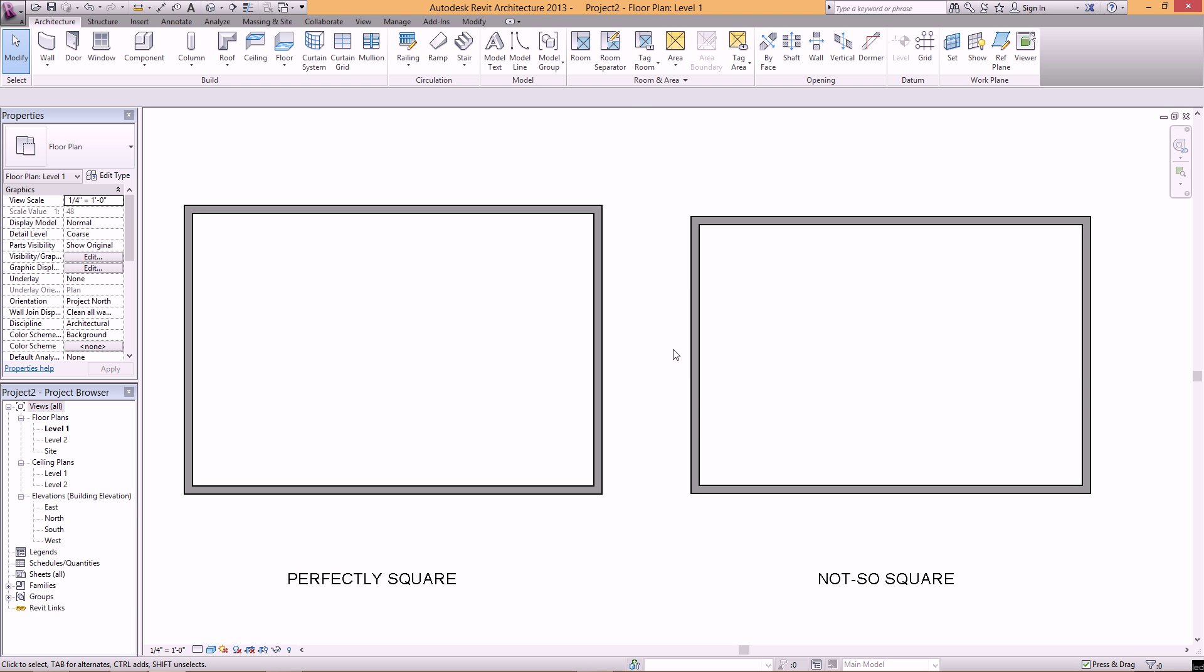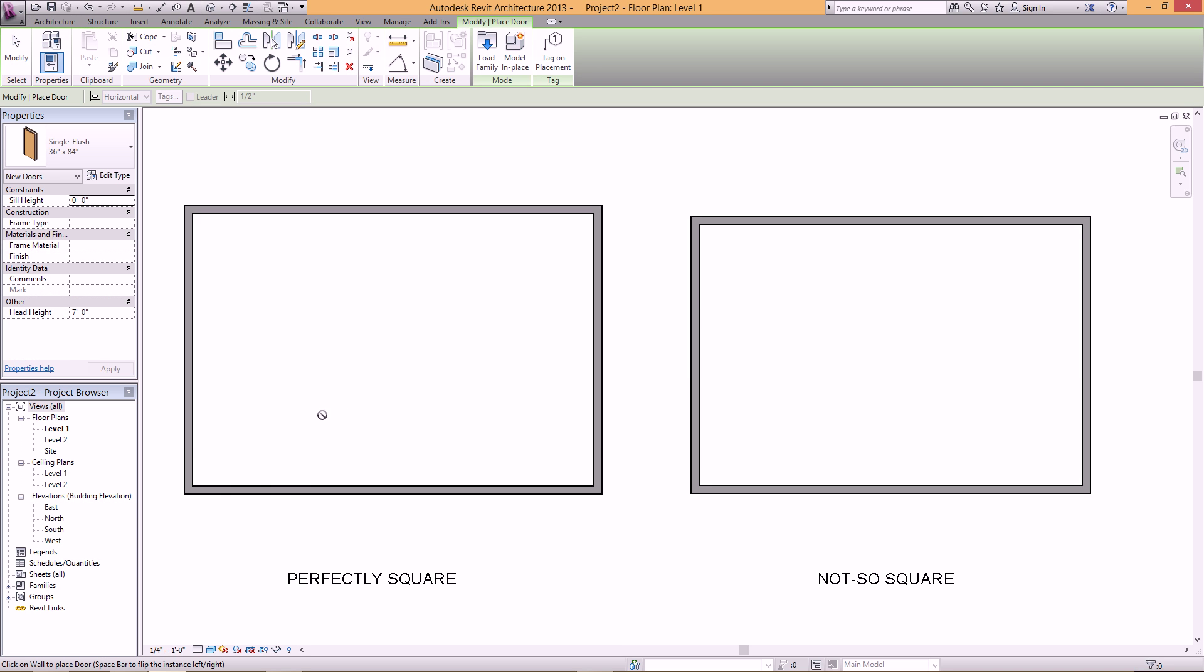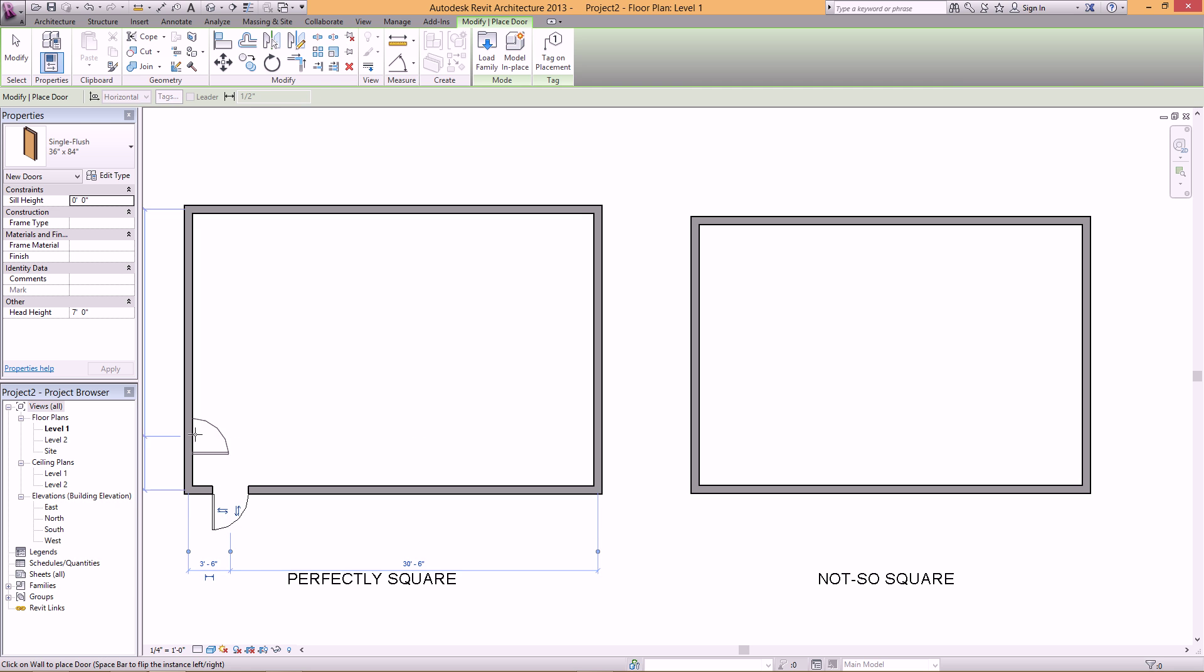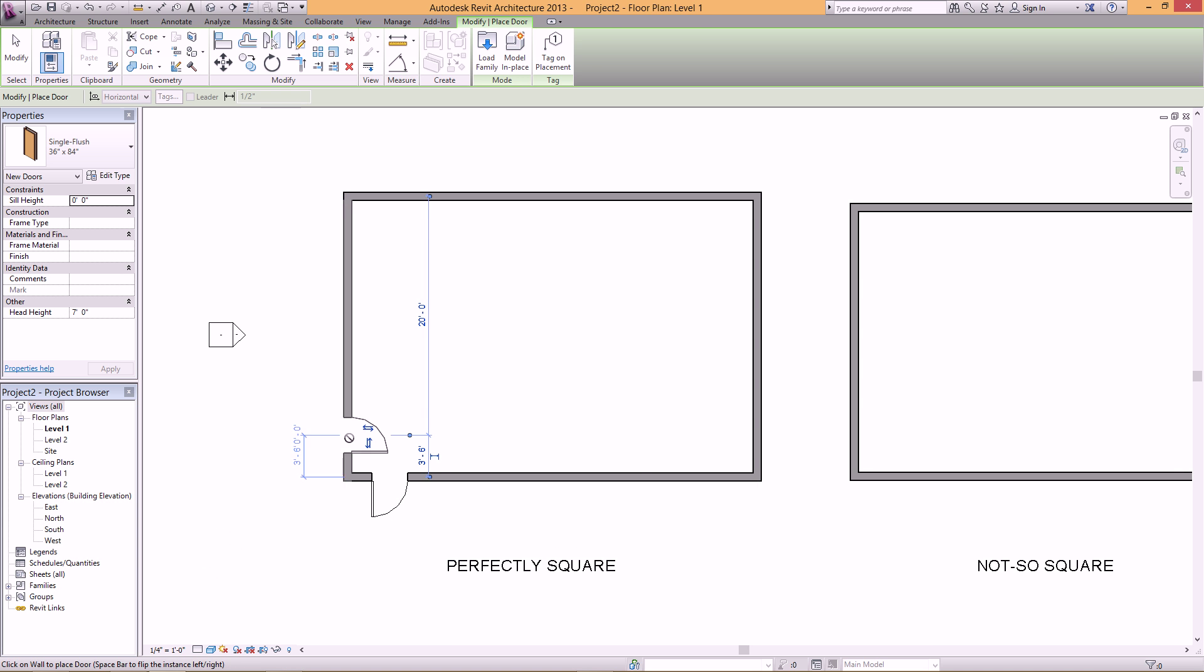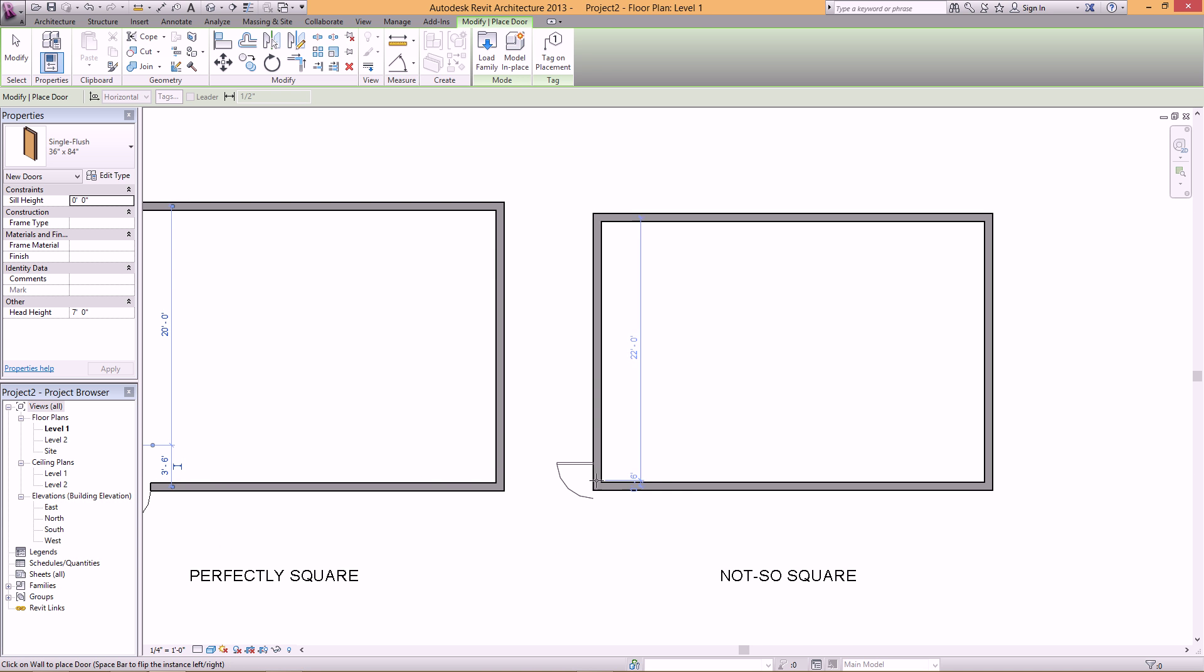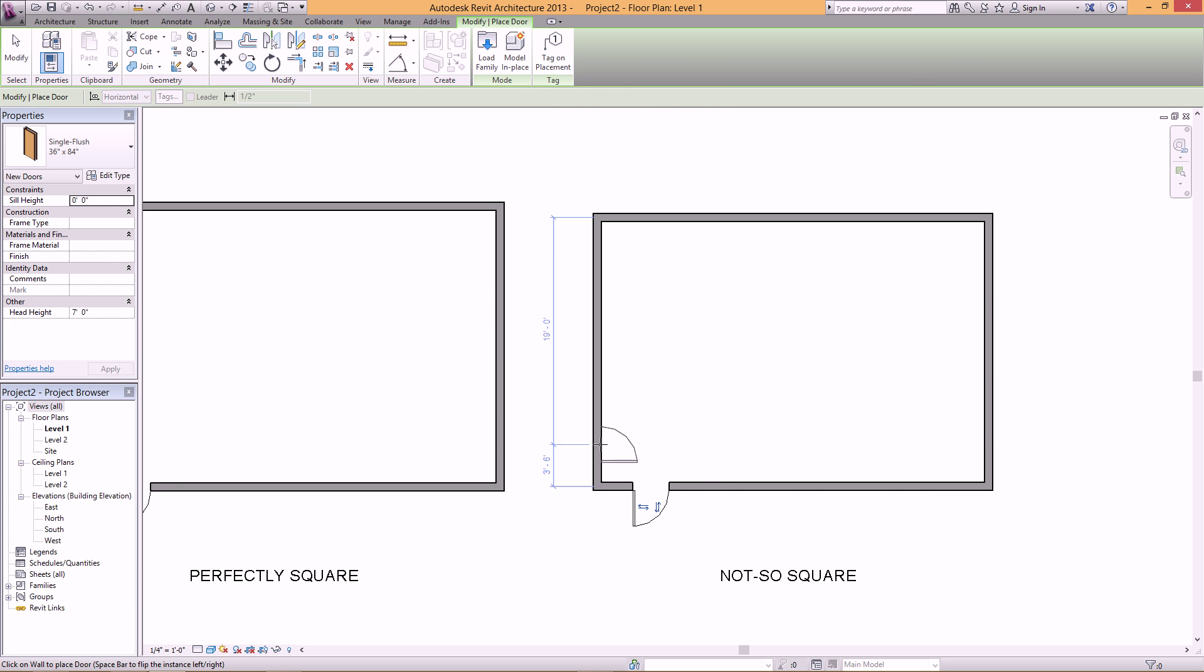So for example, if I place a door in this wall here, you can see that the temporary dimensions show up here, and if I put them here as well. But if I put them on this wall, or this set of walls, you can see there are no temporary dimensions showing up.